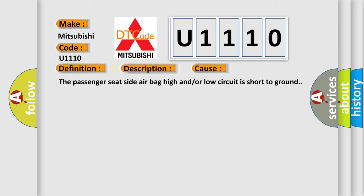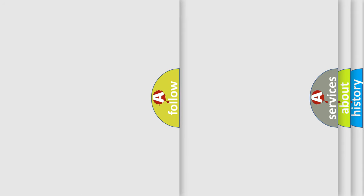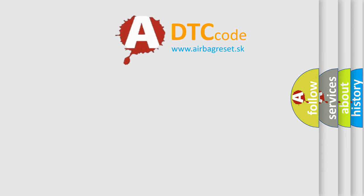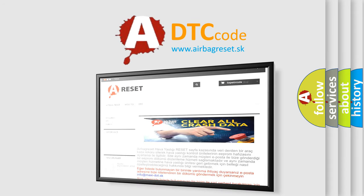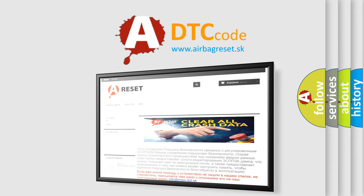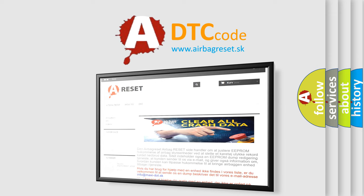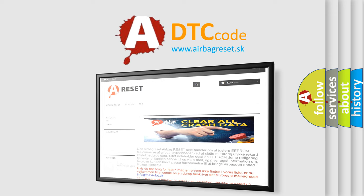The airbag reset website aims to provide information in 52 languages. Thank you for your attention and stay tuned for the next video.